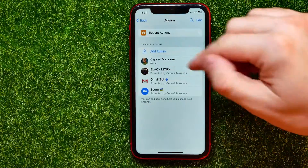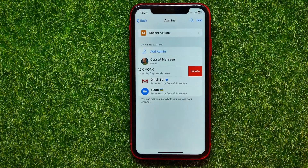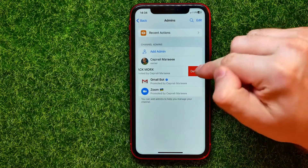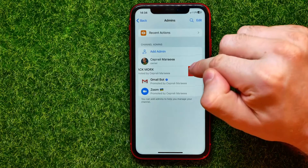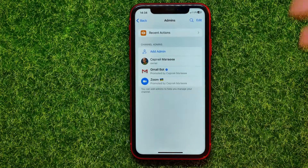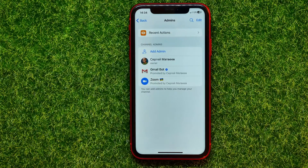Also, at any time you can go here, swipe over to the left to show up the delete option, and then you can hit on 'Delete' to remove that admin from your Telegram channel.